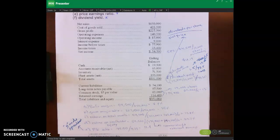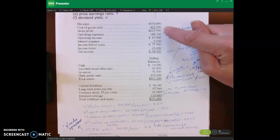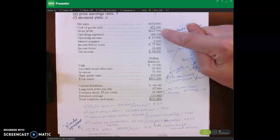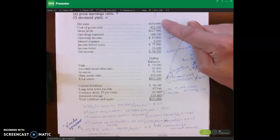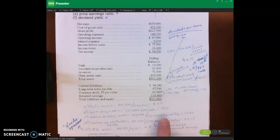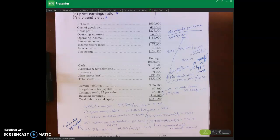Gross margin is another name for gross profit, so you take your gross profit divided by your sales, which gives us 35%. The next one we want to calculate is return on total assets.